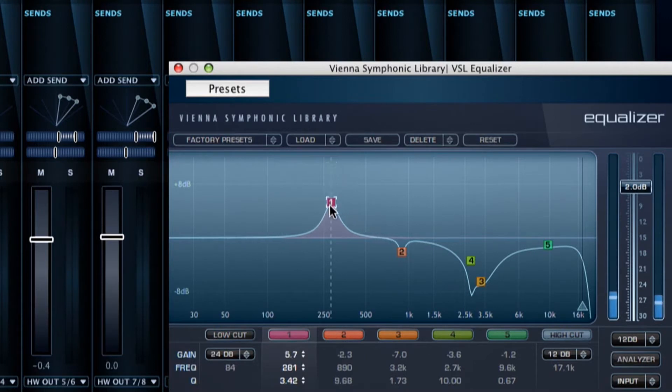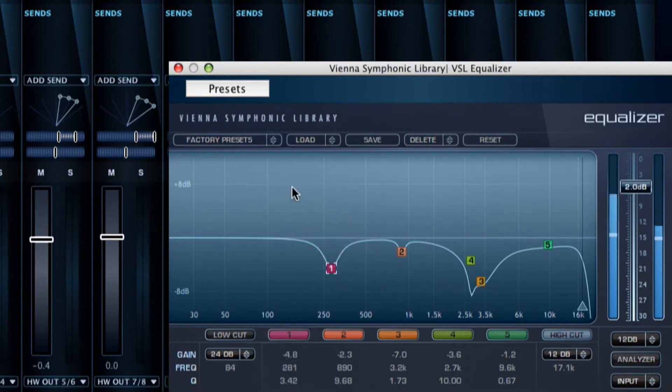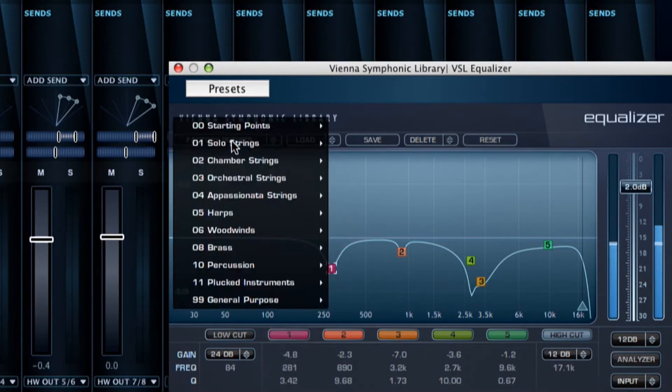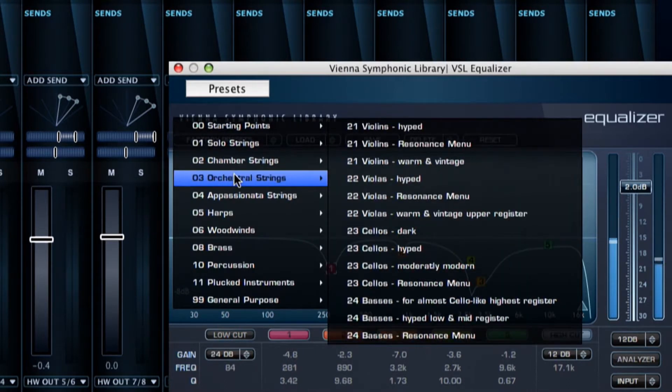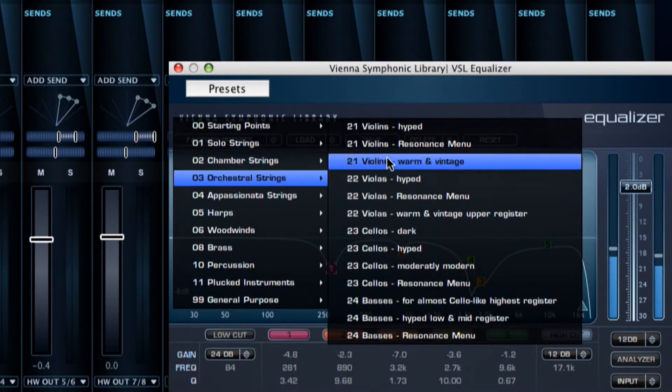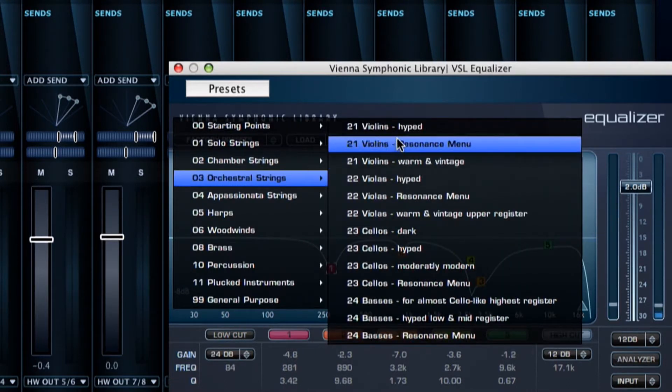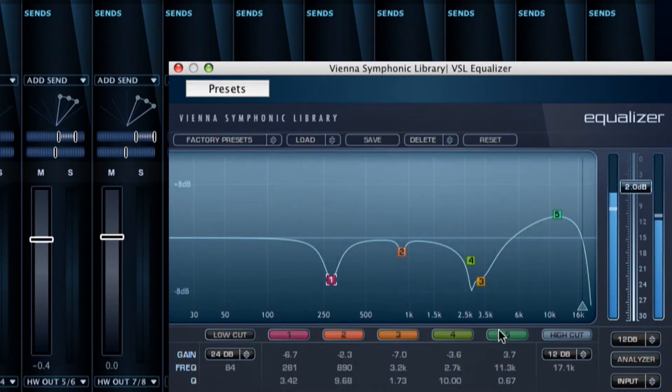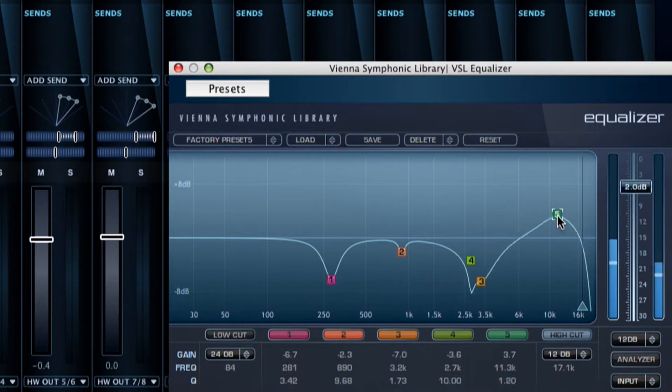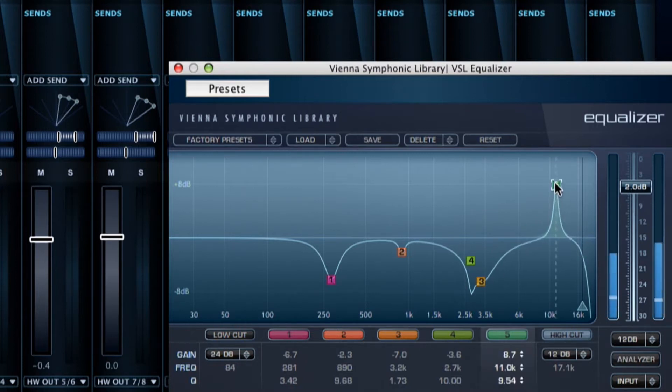Our goal is to give you a powerful array of plugins with a sophisticated choice of Vienna Suite presets, tailored to fit the wide range of expression available with the many instruments of our Vienna Instruments collections.